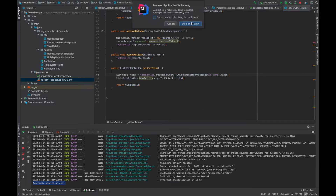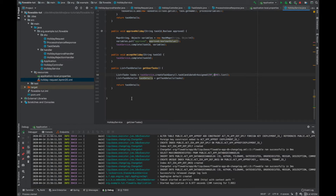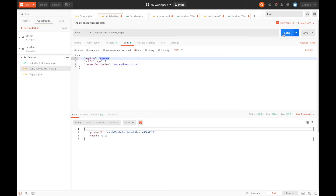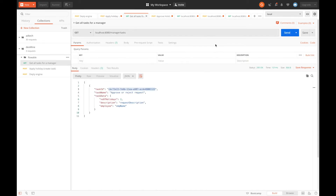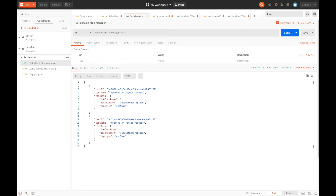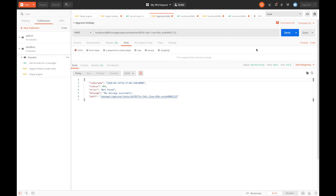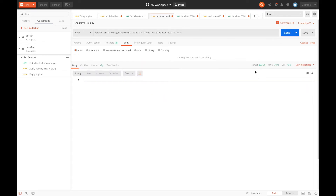Let's run the application — our application is up, so let's test it. First we deploy, then apply for the holiday. Let's say two applications are there. Now we use get all tasks for the manager and we're getting two. Let's say one is approved — so we use this task ID and mark it as approved, passing a boolean variable set to true. We can see that it worked and the holiday has been approved.